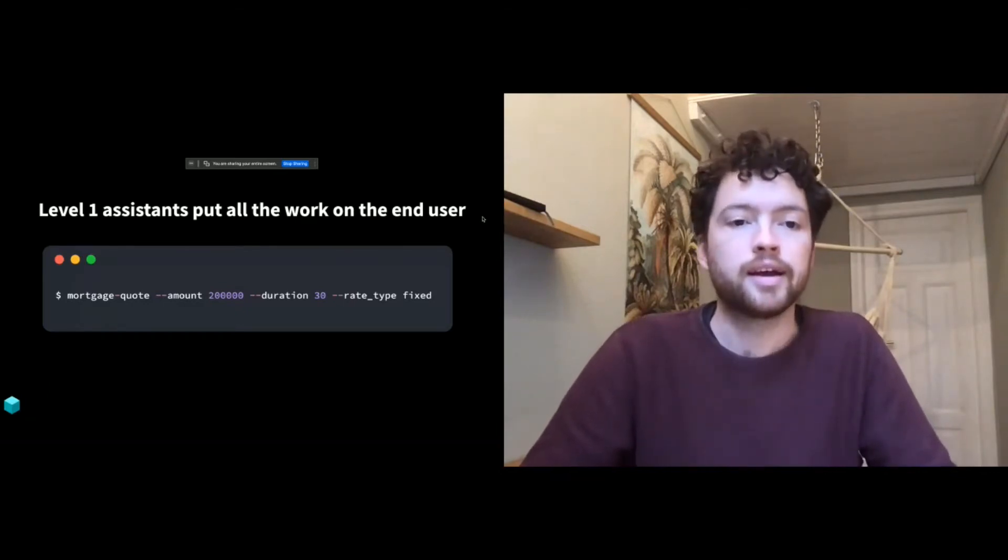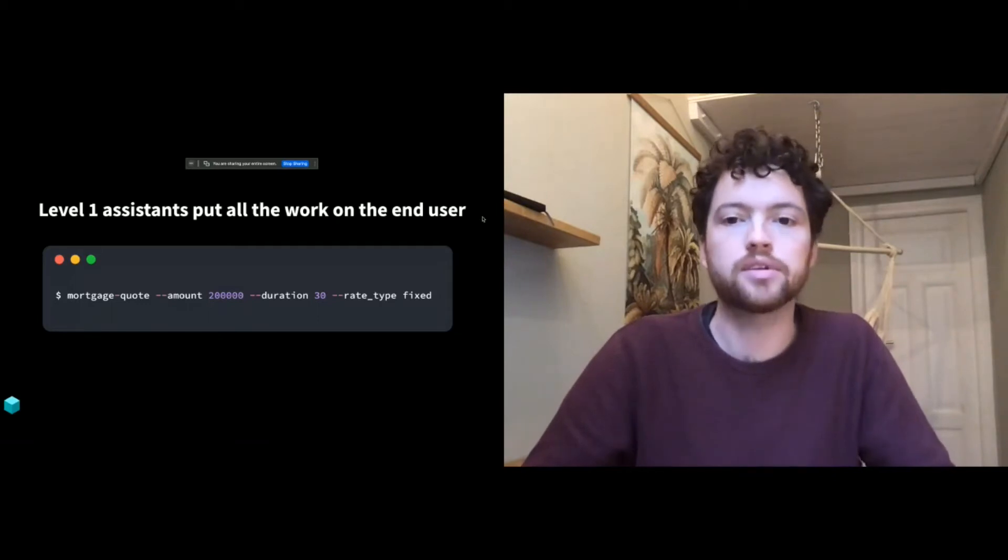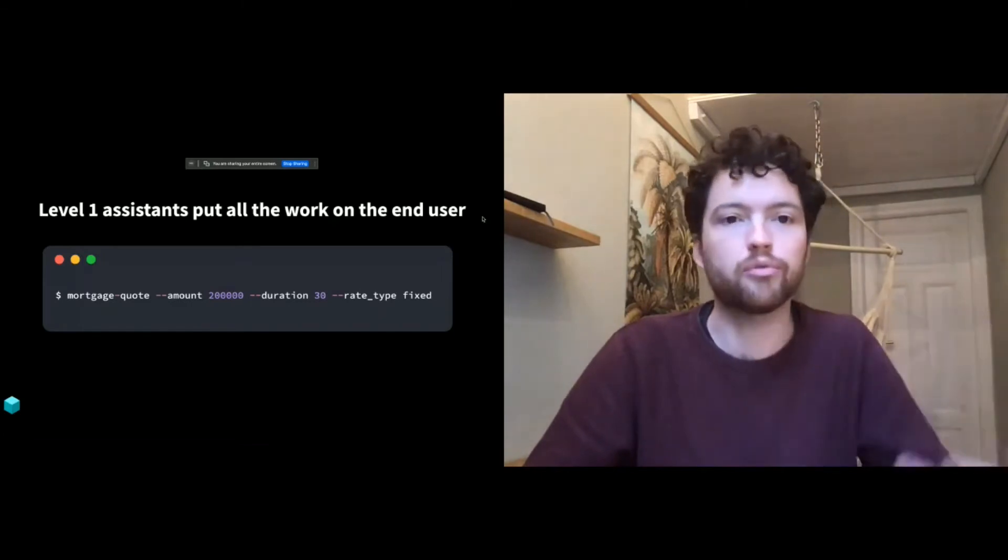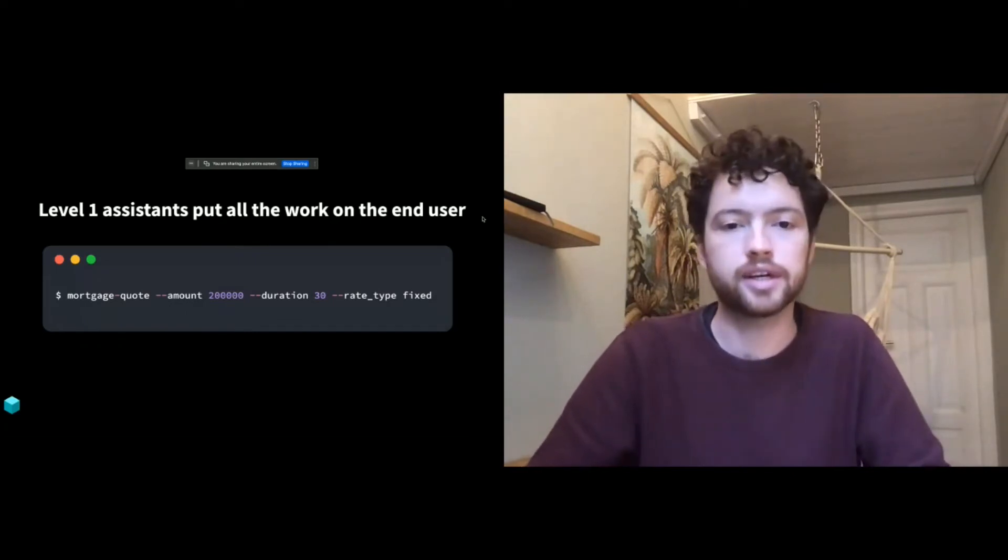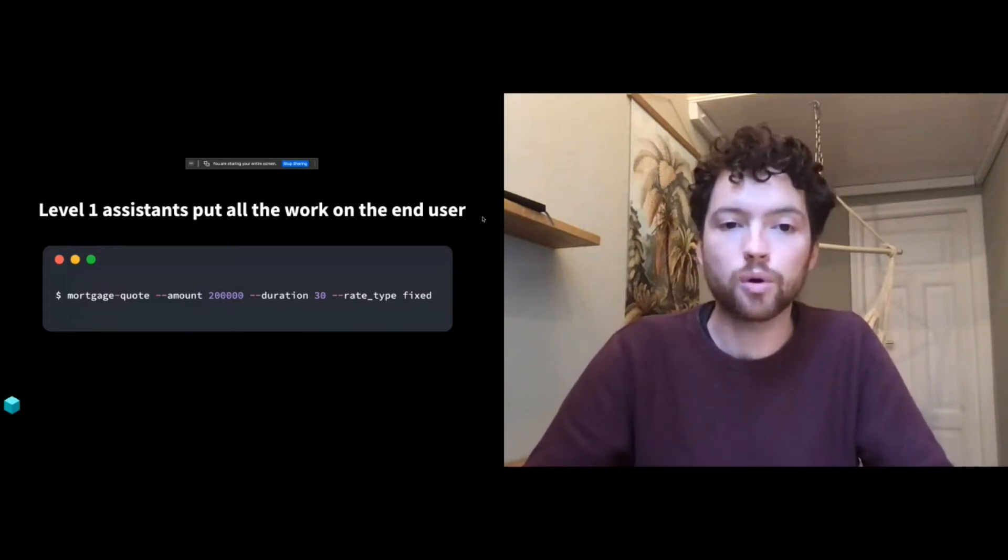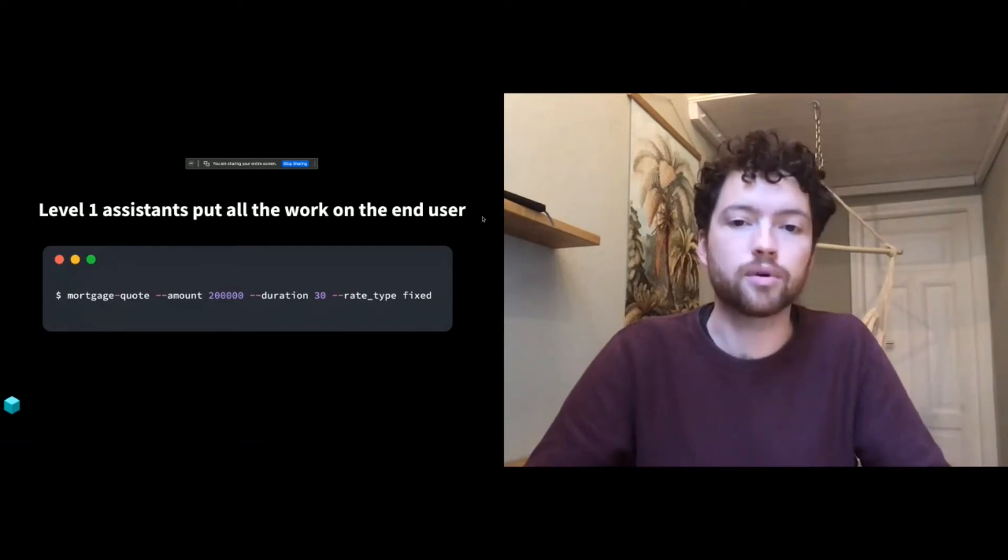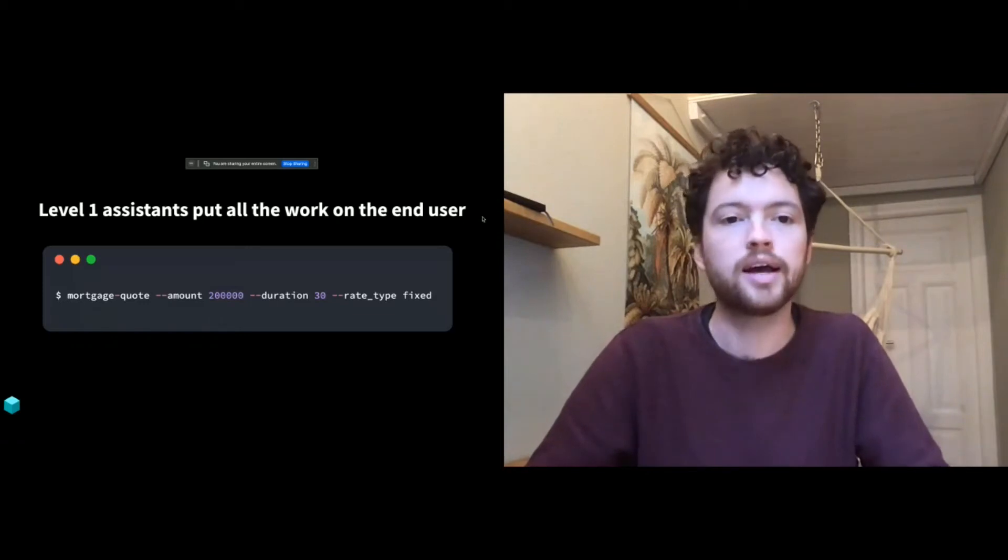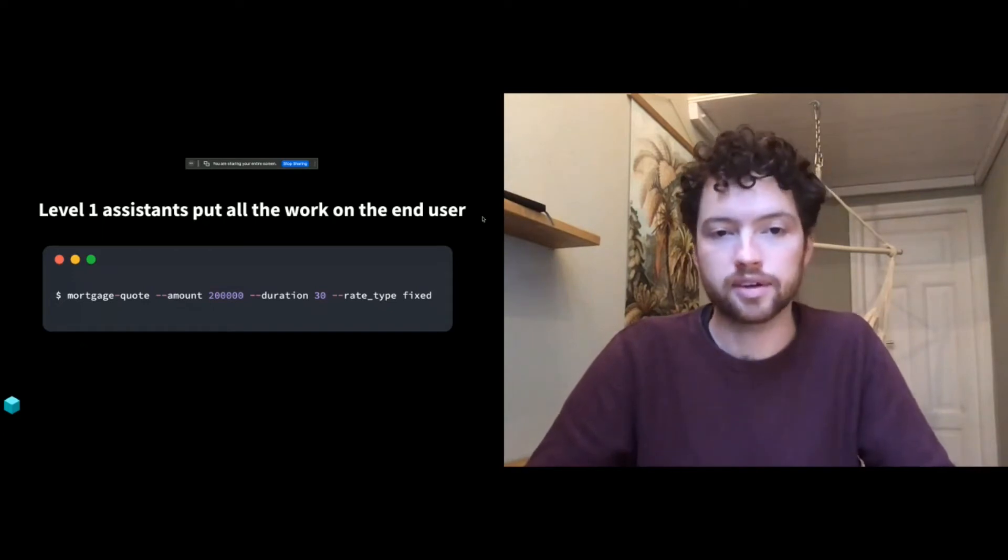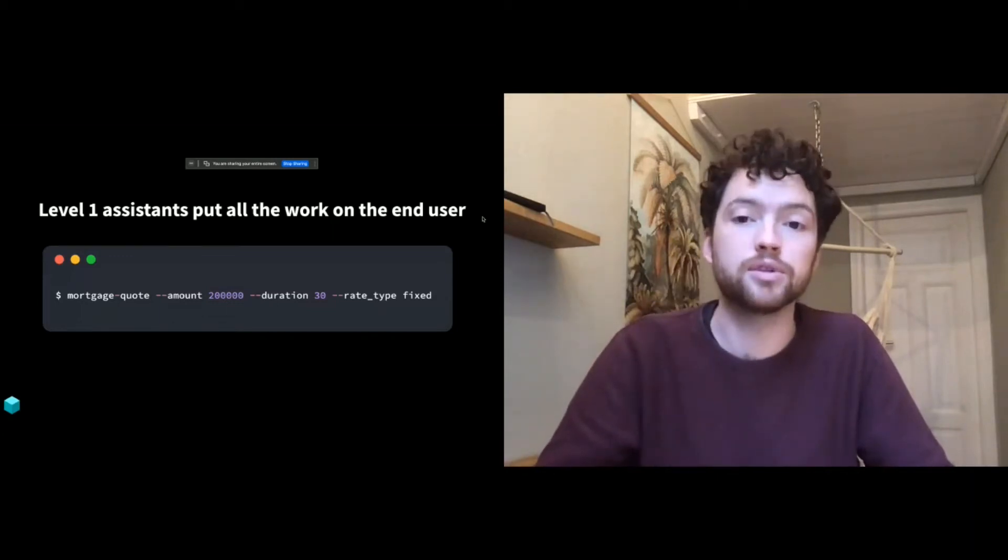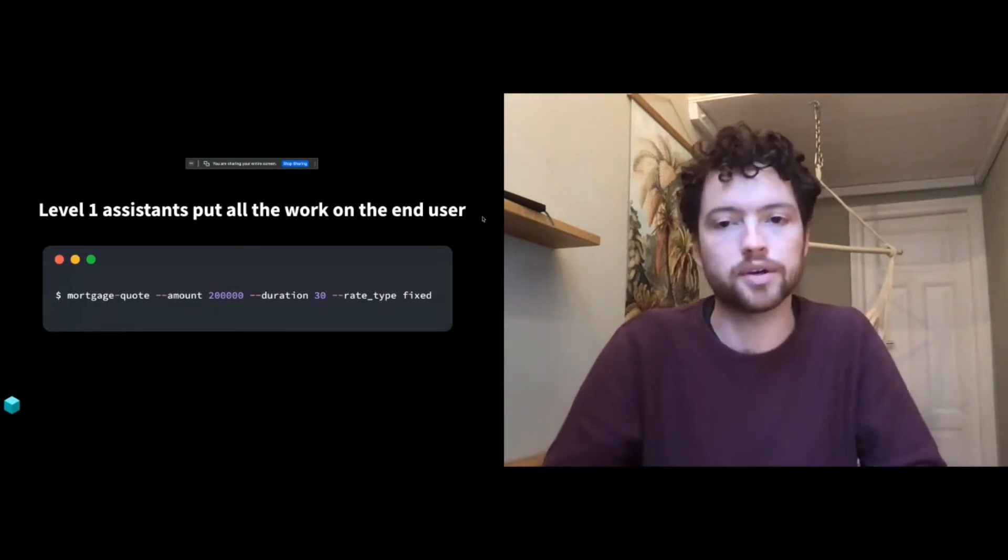So firstly, just a very quick introduction to the five levels from the perspective of an end user, the person who's using the assistant. A level one assistant puts all the work on the end user to describe very precisely what they want. And so the example I've got here is of a command line app. But whether you're filling out a form on a website or running a command line app, they're kind of the same experience. Provide me these fields that I need. In this case, I've mocked up a program for getting a mortgage quote where the user has to provide the amount they want to borrow, the duration, and the rate type. This is something that would typically be used by an expert. These days very few people who aren't developers use command line apps, but it's still much more simple than calculating a mortgage by yourself. So there's quite a bit of utility there, but we're really expecting you to know to provide valid input to this program. You have to translate everything you want into this language.